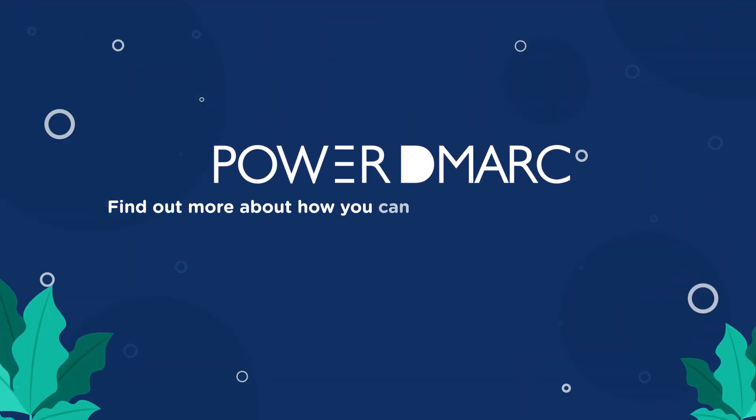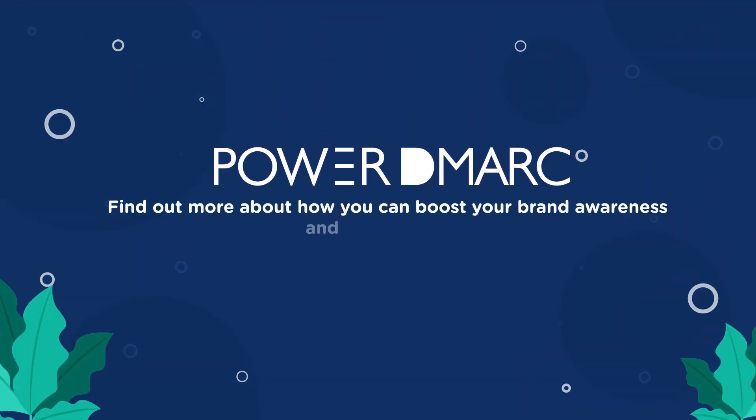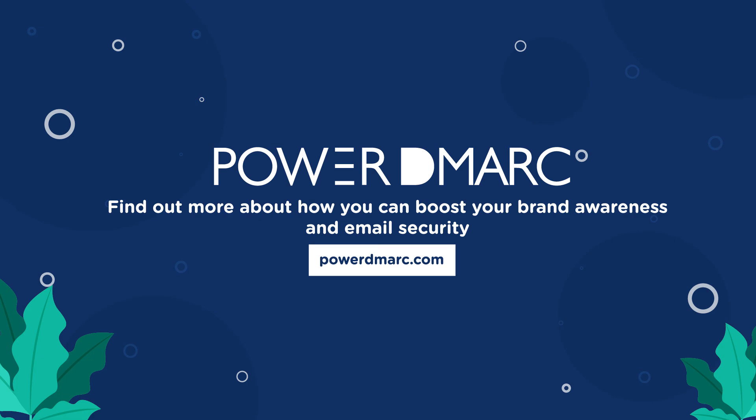Find out more about how you can boost your brand awareness and email security at PowerDMARC.com.